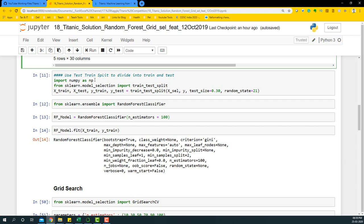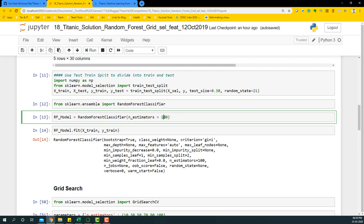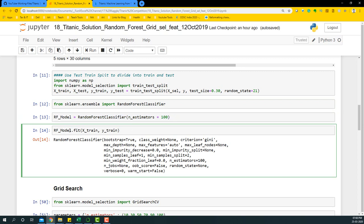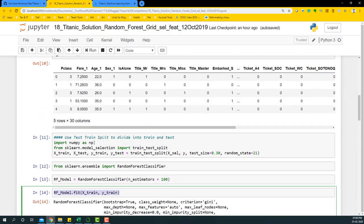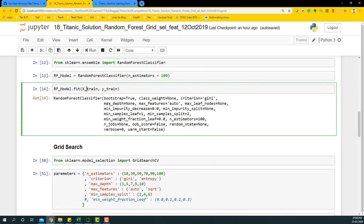Now we're going to divide the same train dataset into train and test so we can build a model on a certain portion and test accuracy on another portion. The whole idea is to maintain a balance between train and test to get the best model possible. Next, we import the RandomForestClassifier from sklearn.ensemble and declare an instance with n_estimators equal to 100, then fit the model with random_forest.fit(X_train, y_train).